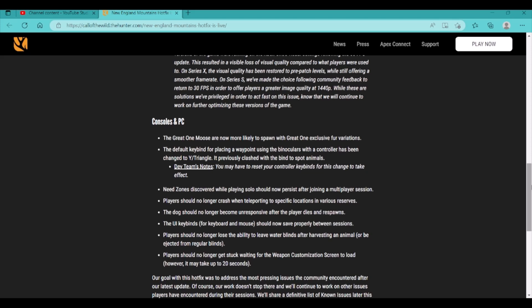You may have to reset your controller keybinds for this change to take effect. Need zones discovered while playing solo should now persist after joining a multiplayer session. I haven't played any multiplayer because of that bug or whatever. Hopefully that's fixed and we can start playing multiplayer again.